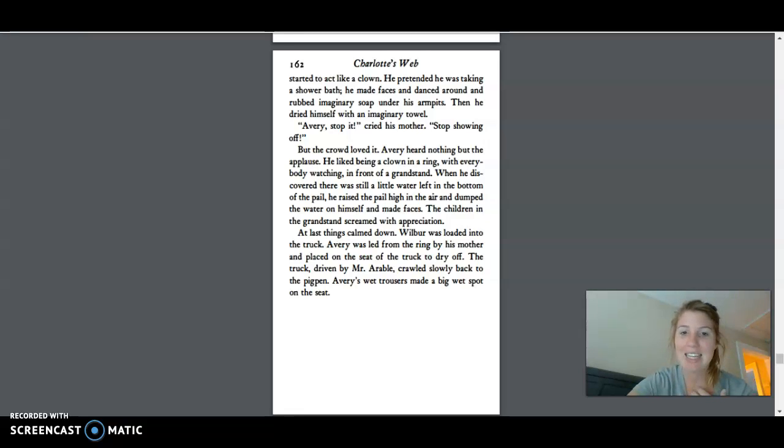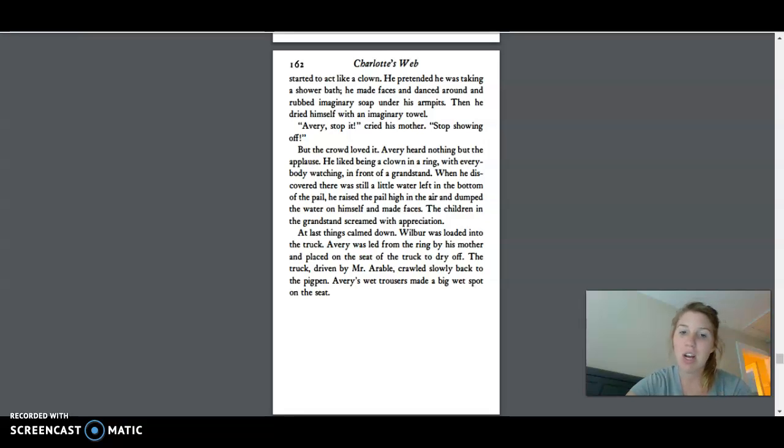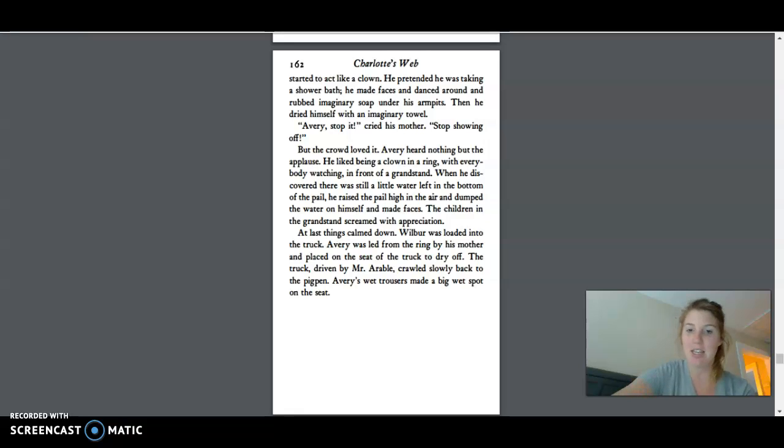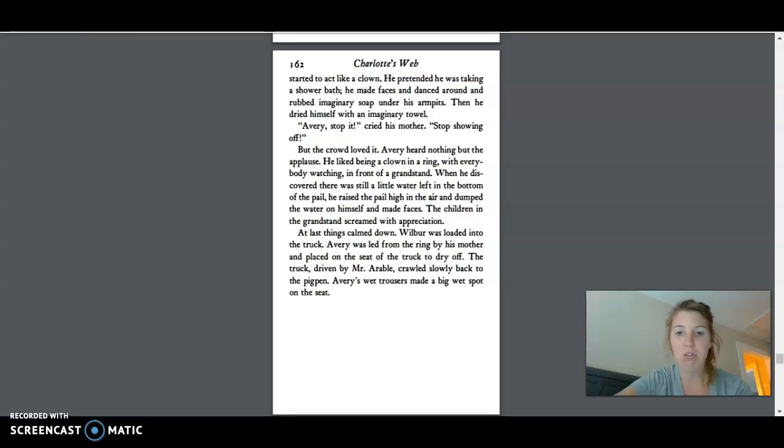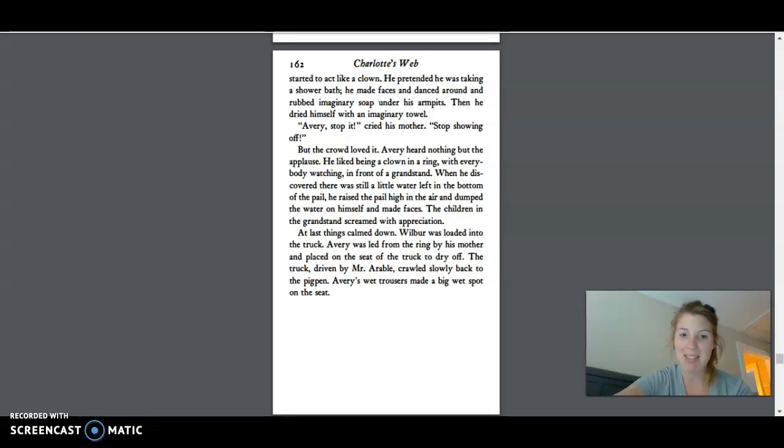At last, things calmed down. Wilbur was loaded into the truck. Avery was led from the ring by his mother and placed on the seat of the truck to dry off. The truck, driven by Mr. Arbol, crawled slowly back to the pig pen. Avery's wet trousers made a big wet spot on the seat.